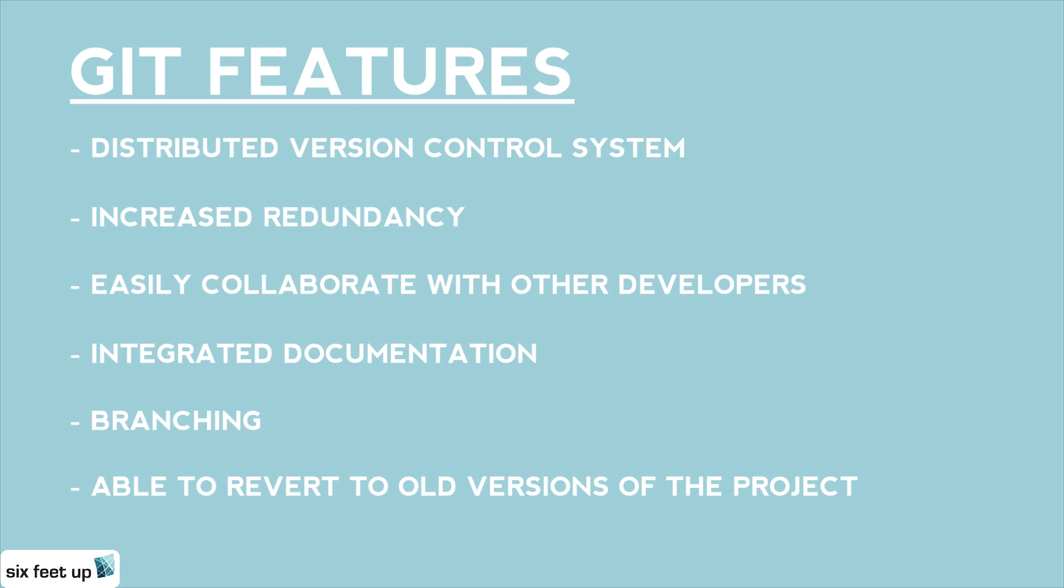All of these features are why we use Git at Six Feet Up, so that we can give our clients the most reliable service while being able to conveniently allow our developers to work together.